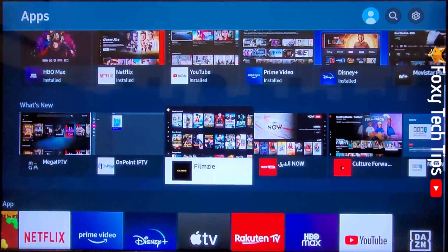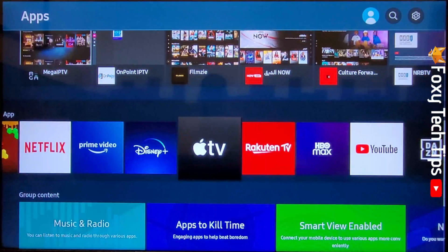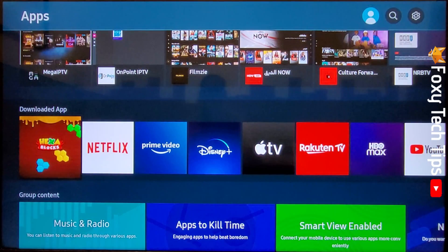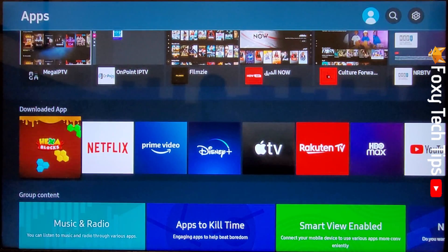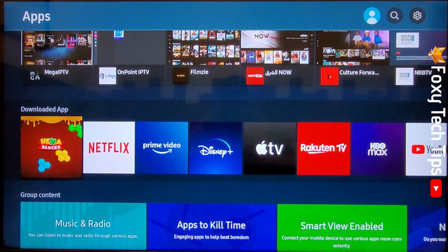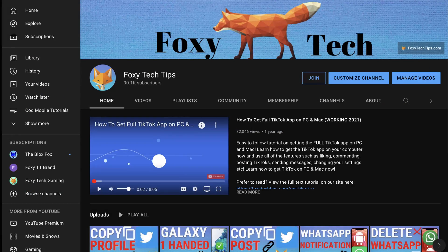Then scroll down to downloaded app and your new app will be there. And that draws an end to this tutorial. Please like the video if you found it helpful and subscribe to Foxy Tech Tips for more Samsung TV tips and tricks.